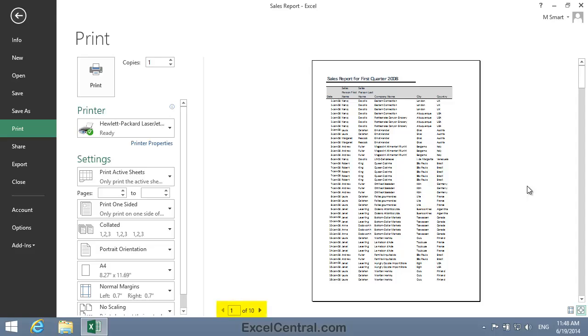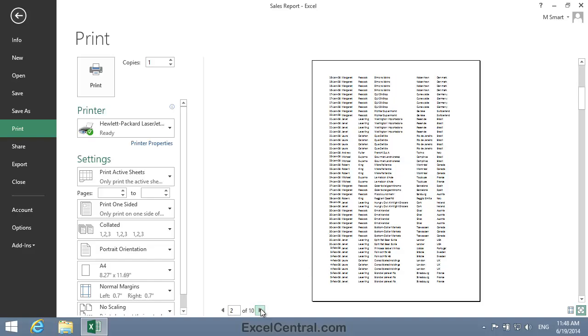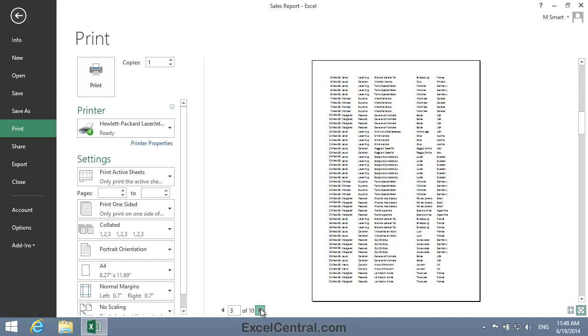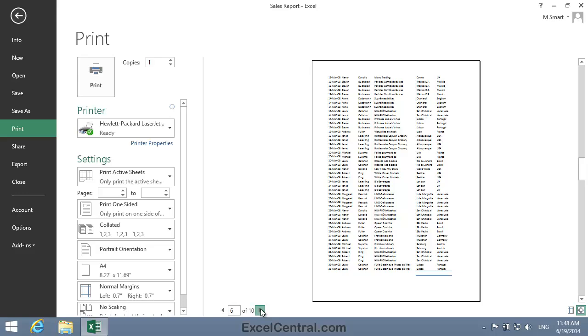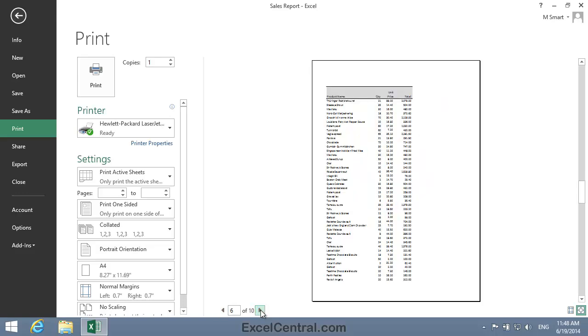Notice that to the bottom left of the Print Preview there's a Previous Page and Next Page button. I can also see that I'm currently looking at the first page of what will be a 10 page printout.